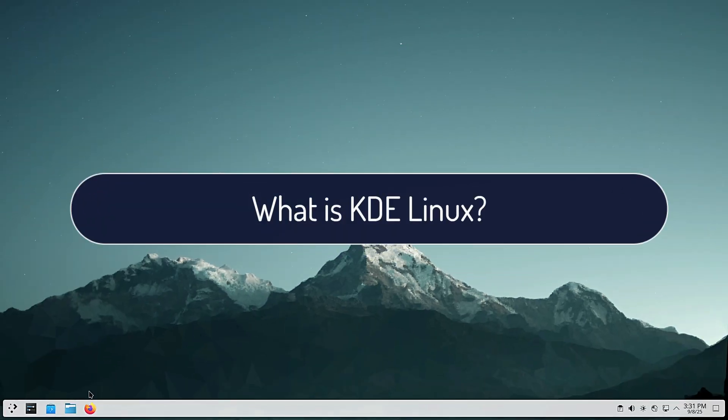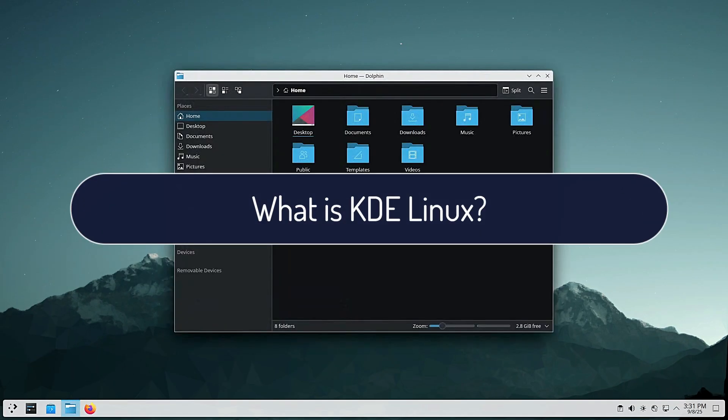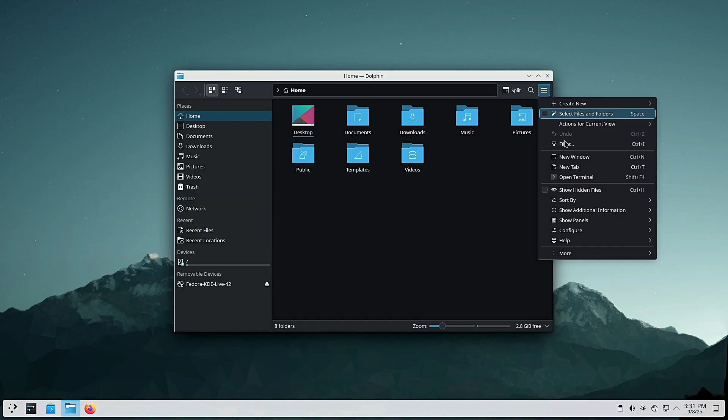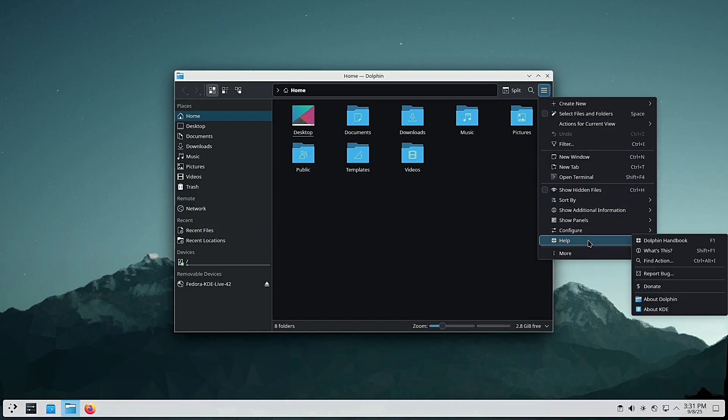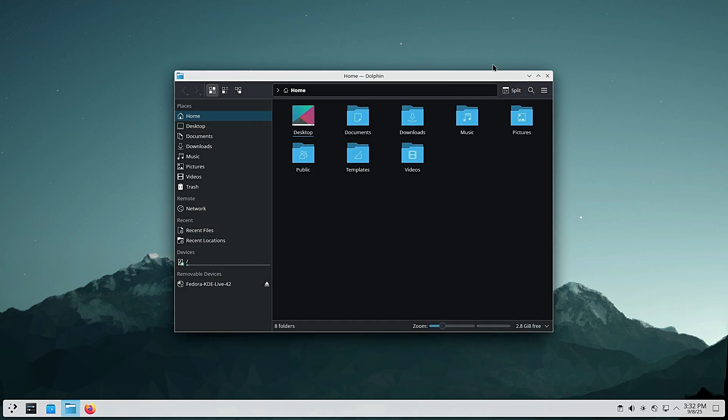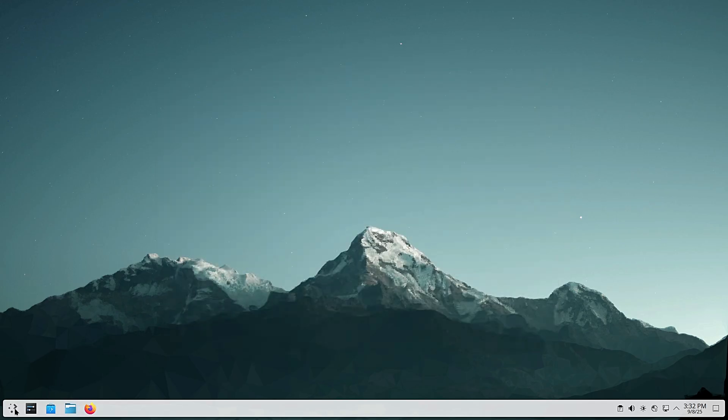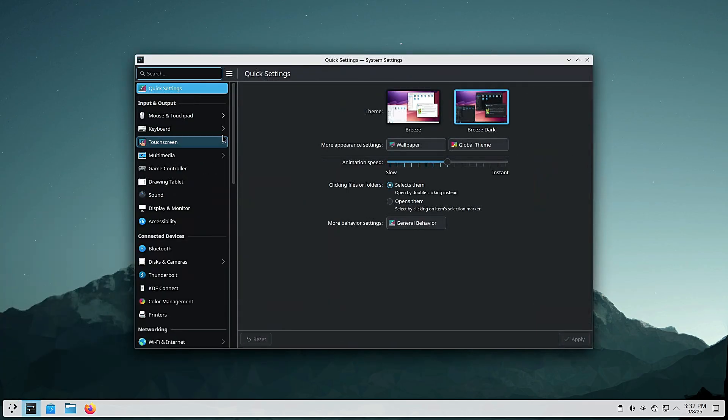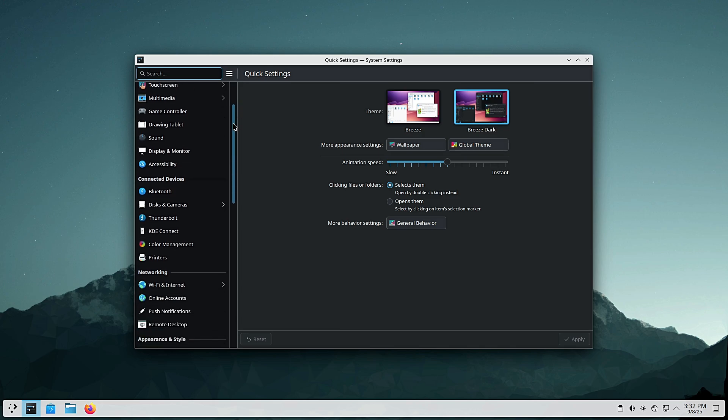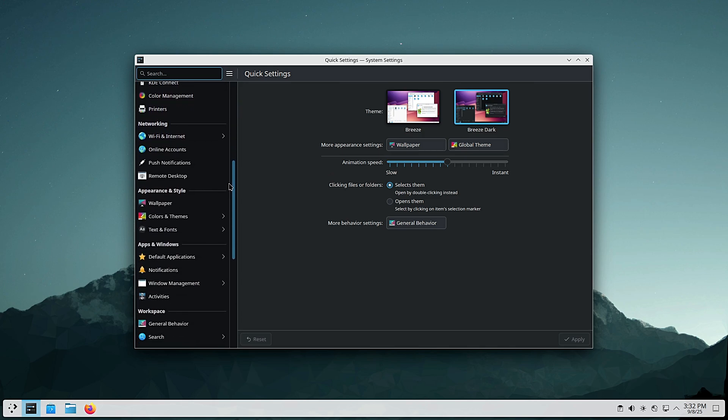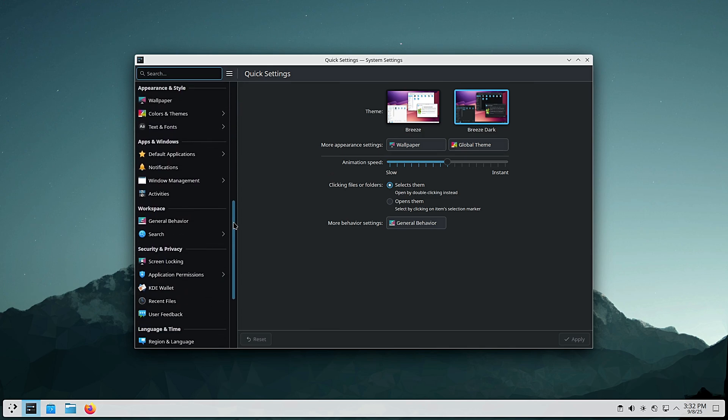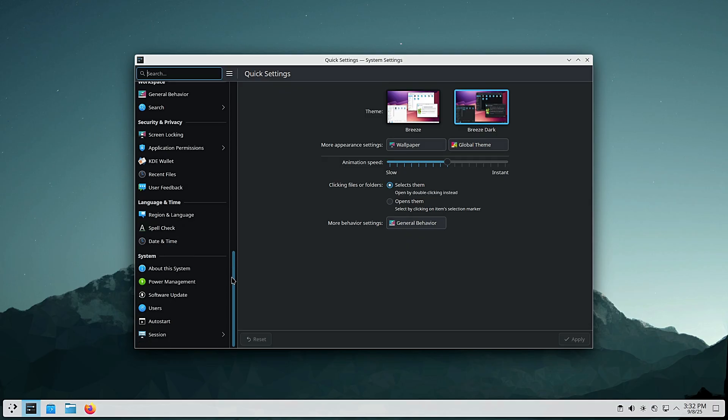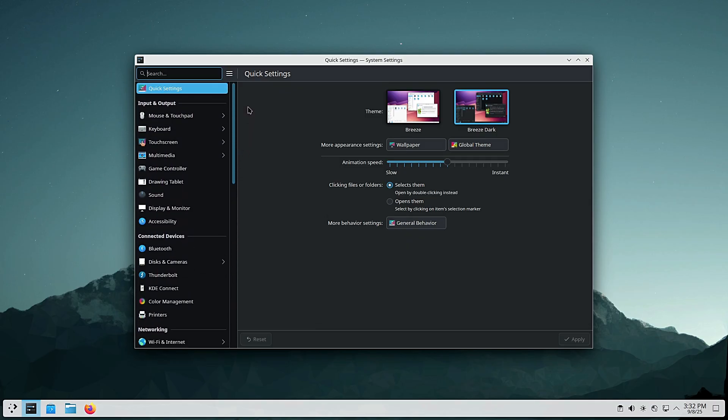KDE Linux is a brand new operating system being developed by the KDE community, the same people behind the Plasma desktop environment and tons of KDE apps like Dolphin, Console and Kdenlive. Unlike KDE Neon, which has been KDE's way of shipping fresh software on top of Ubuntu, KDE Linux is built from the ground up as a showcase for KDE software. Think of it as KDE saying, if you want a pure KDE experience, this is how you think it should look and feel. It's not just another distro. The KDE team is trying something very different here.